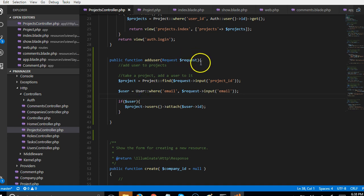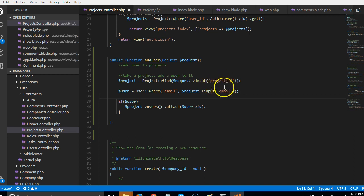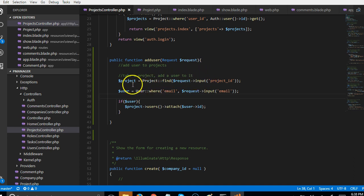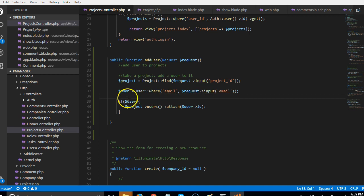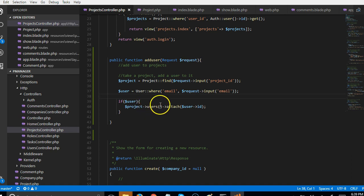Let me run over the logic one more time. We got the form data, extracted the project_id from it, then queried the database to find the project with that ID. Then we took the email from the form, queried the users table to find the user with that email, and if we found the user, we attach that user to the project.